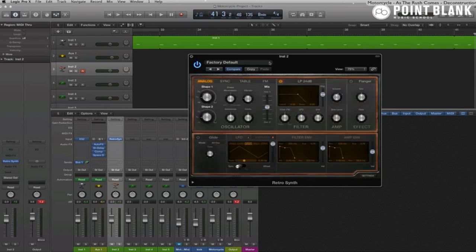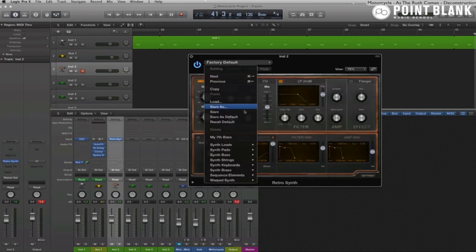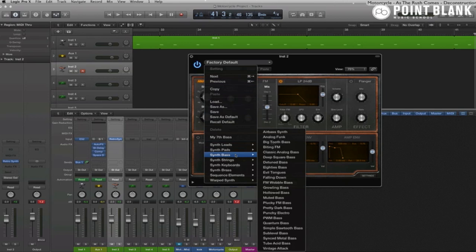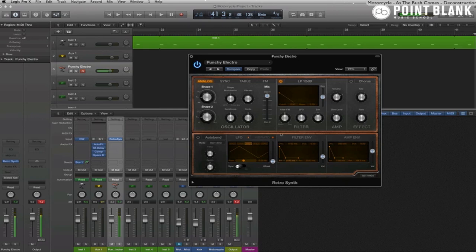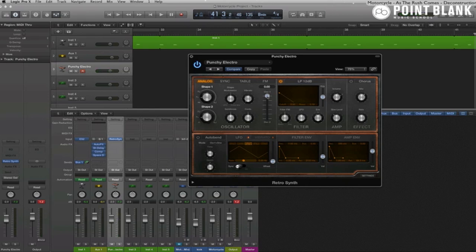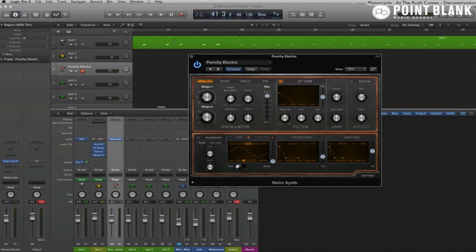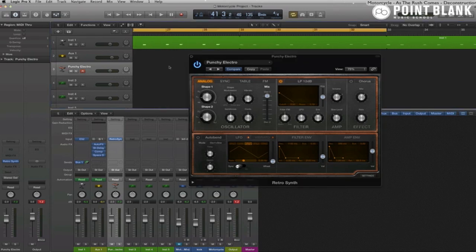And I'm actually going to load up a preset as a starting point for our bass sound: "Punchy Electro". Very nice round analog sound using just one of the oscillators even. But I'm going to tweak it a bit more and add a little twist to it later on. For now, let's just play in the notes that we need.